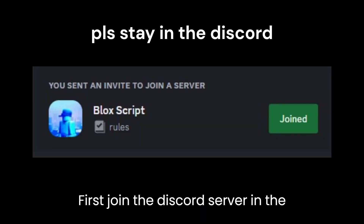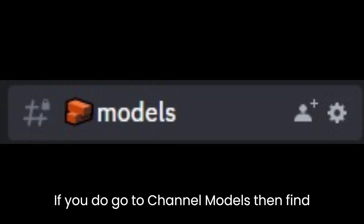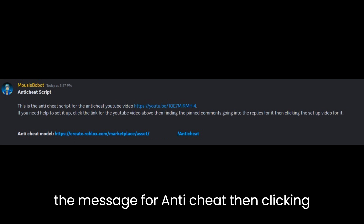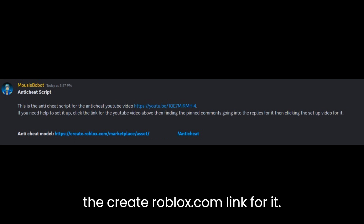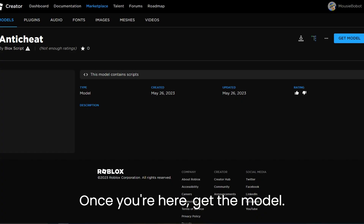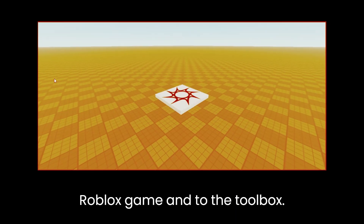First, join the Discord server in the description. If you do, go to channel models then find the message for anti-cheat, then click the create.roblox.com link for it. Once you're there, get the model. Once you have the model, go to your Roblox game and to the toolbox.